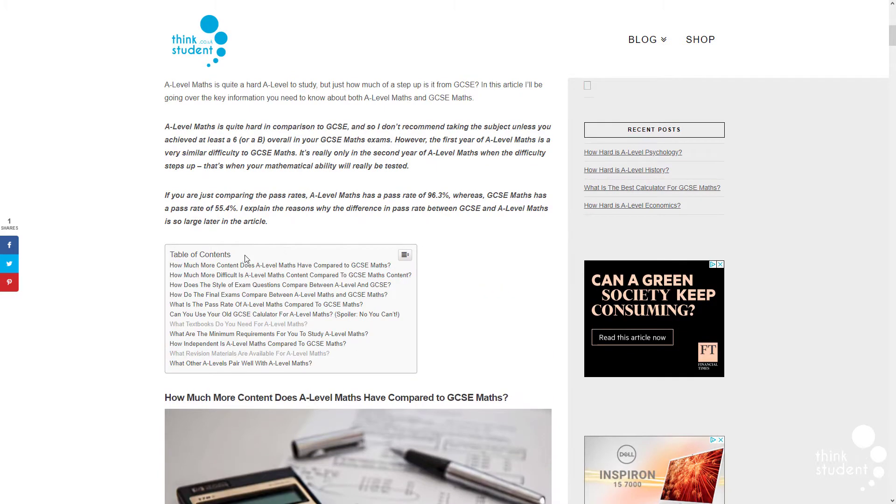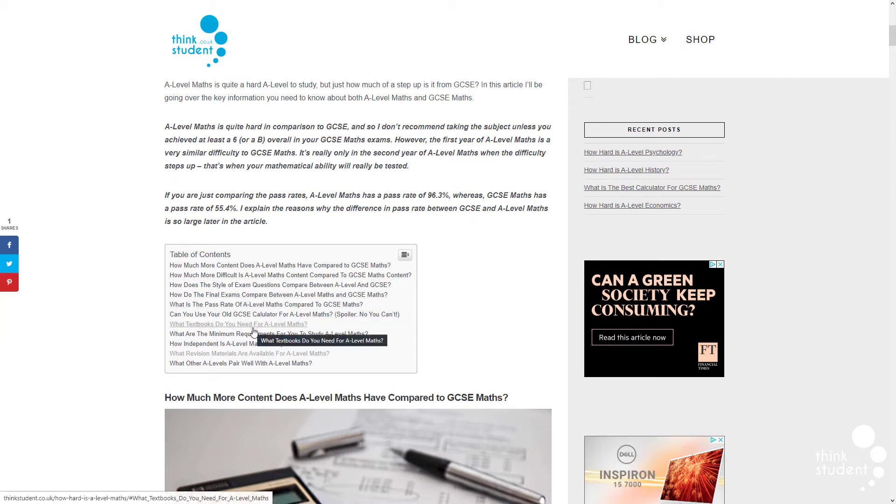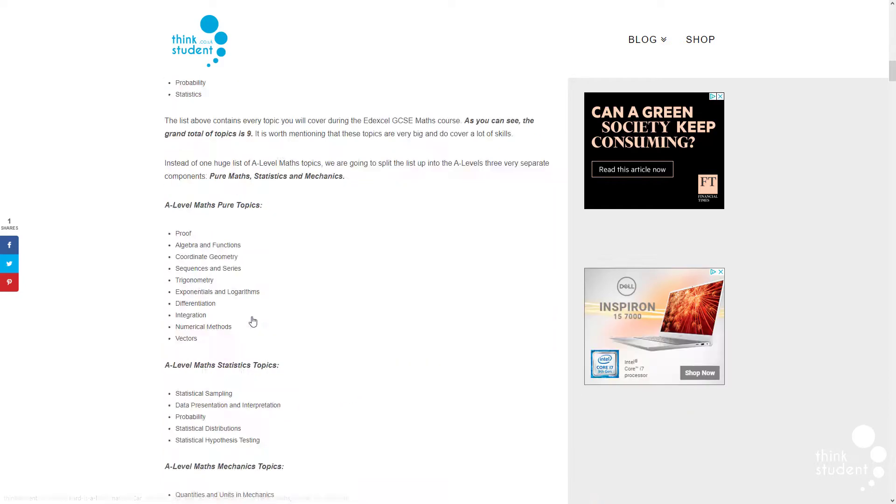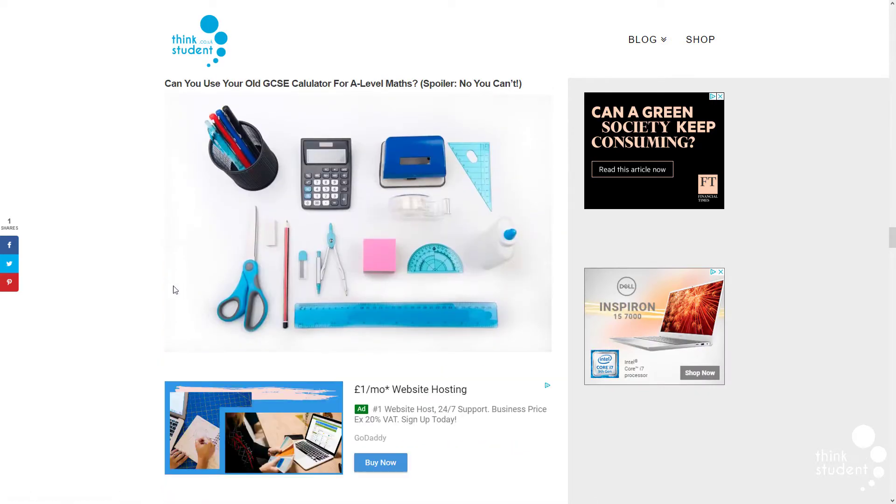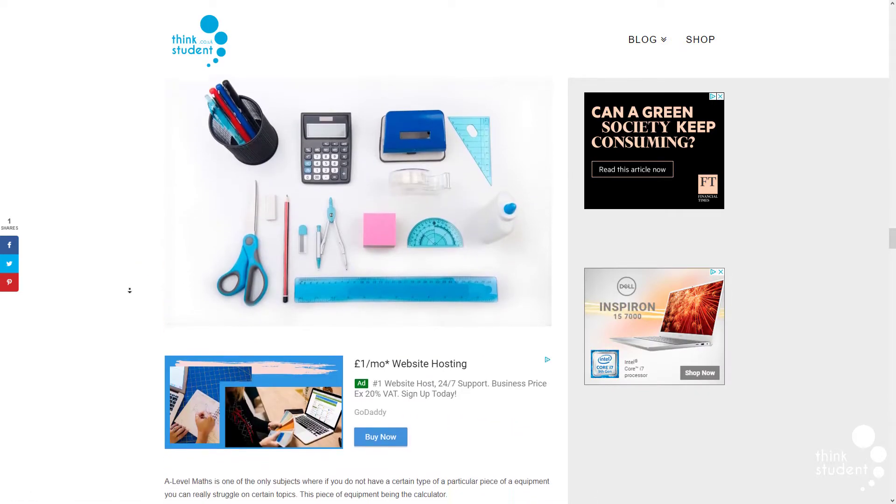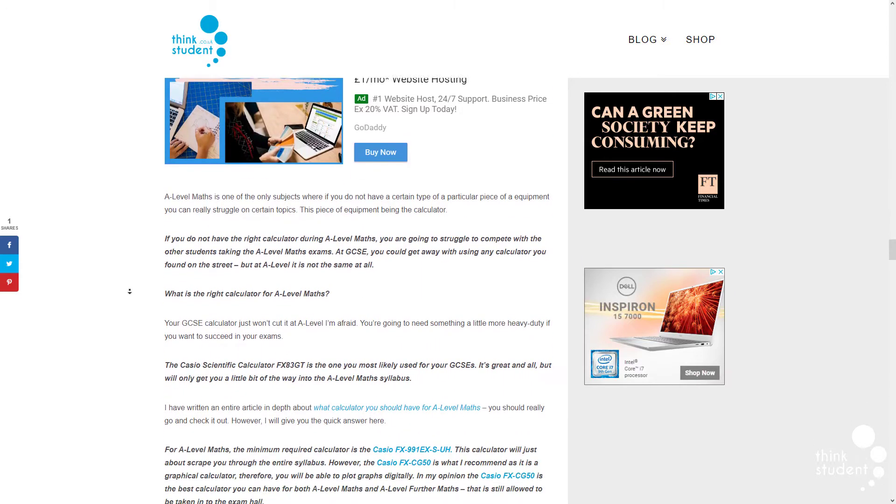But first of all, we only recommend taking A-level maths if you've achieved at least a 6 or grade B overall in your GCSE. This is because the maths A-level, especially in the second year, can prove to be quite tasking. You'll need a good capacity to learn and a keen interest in the subject in order to get a strong grade.